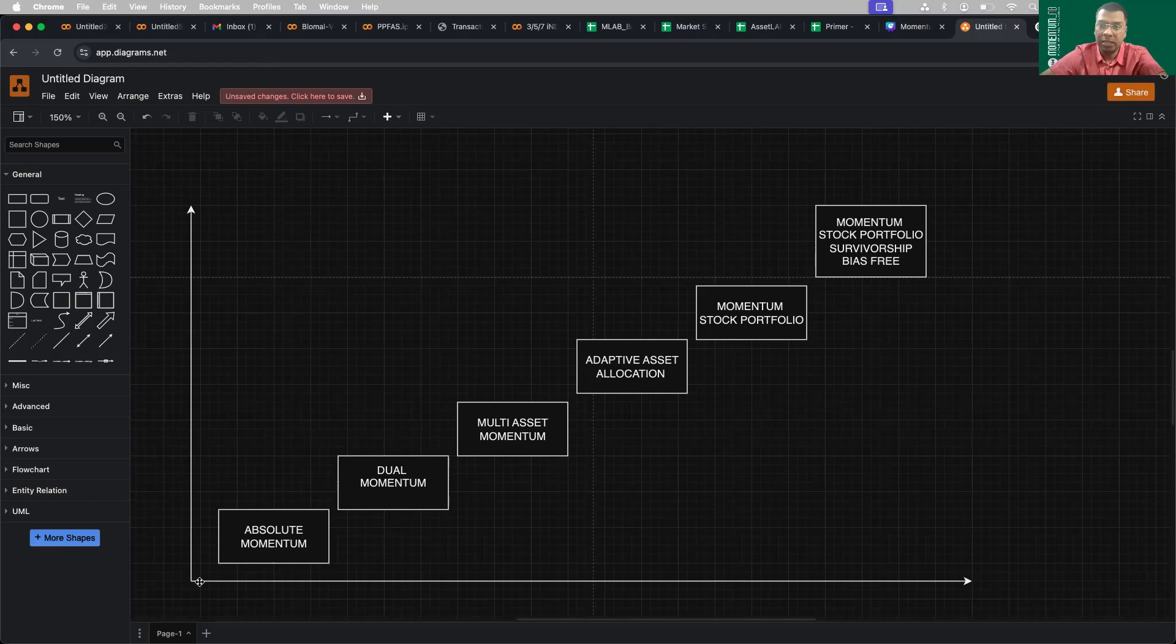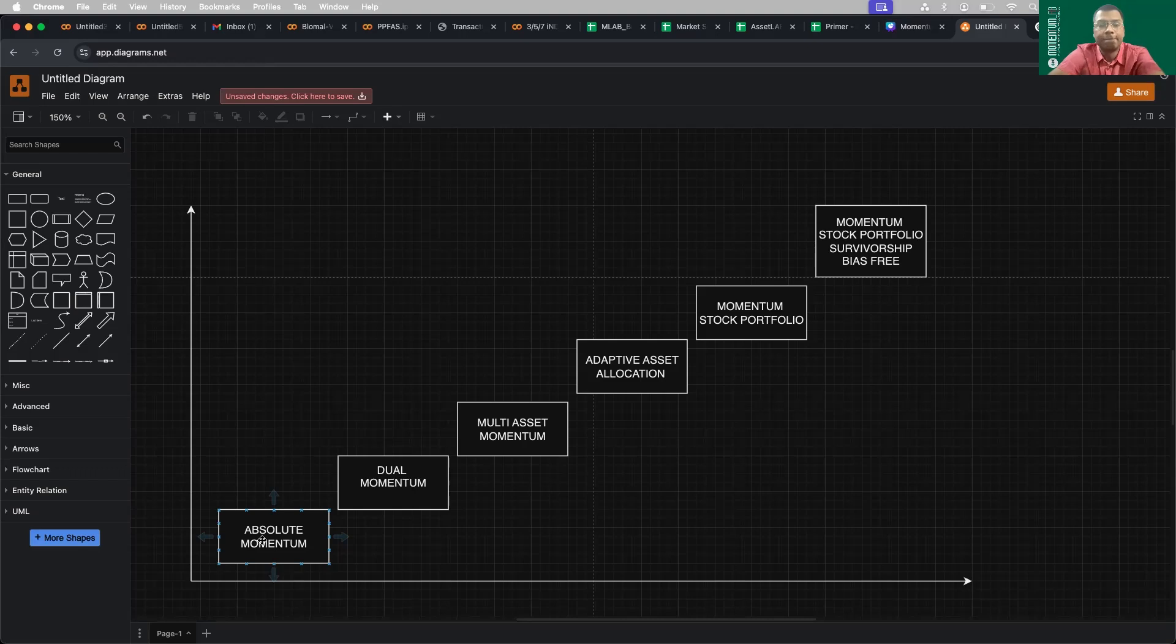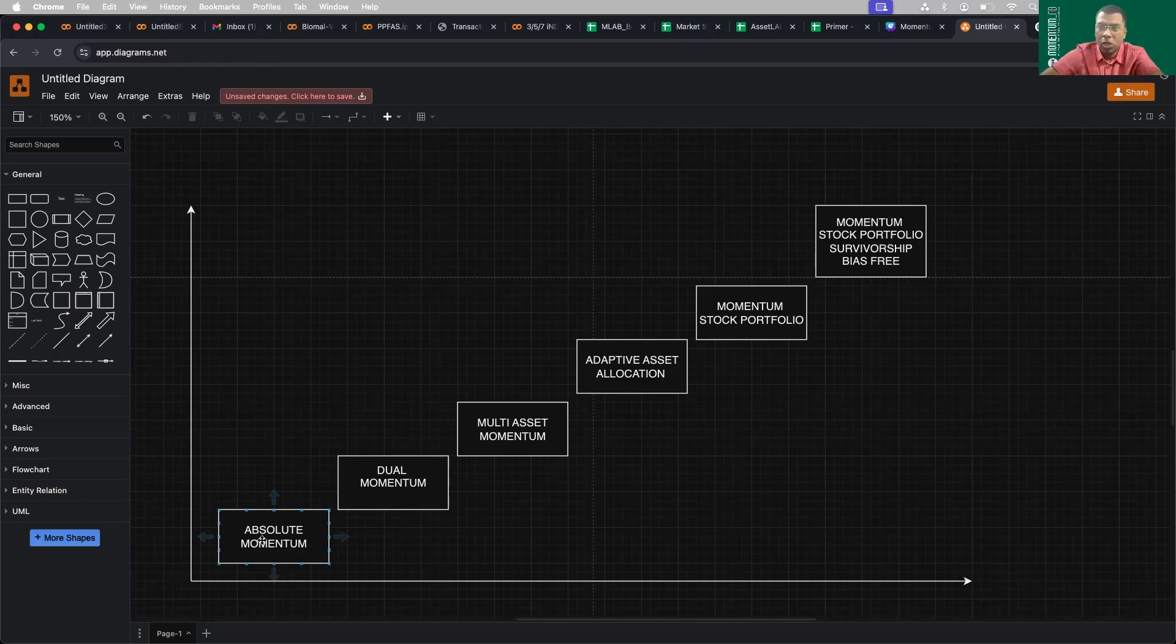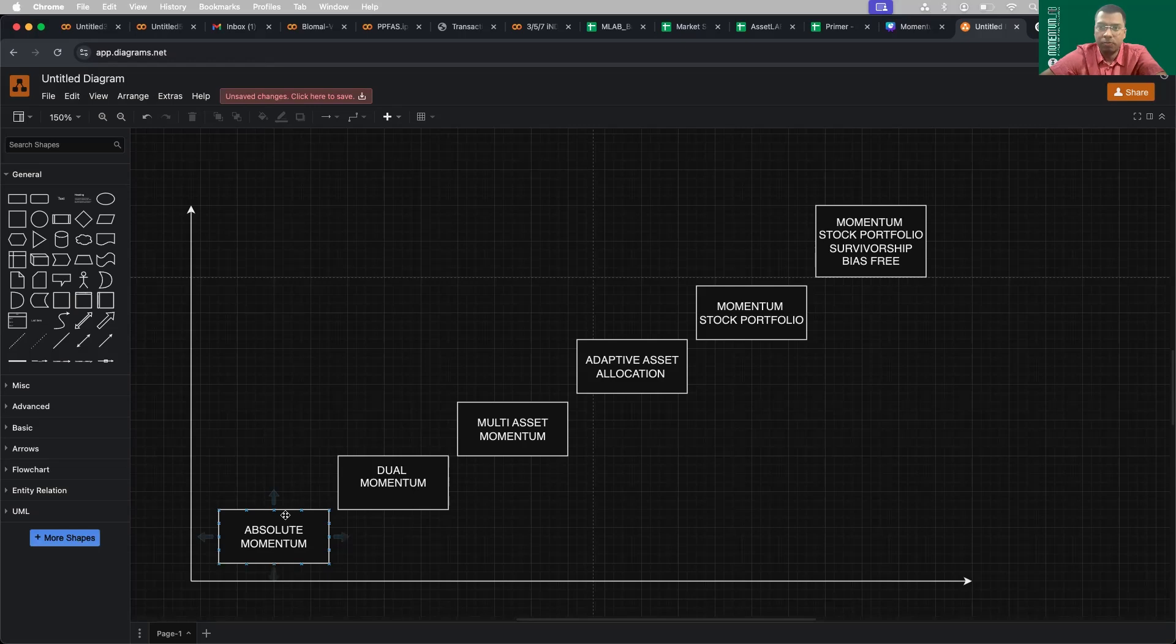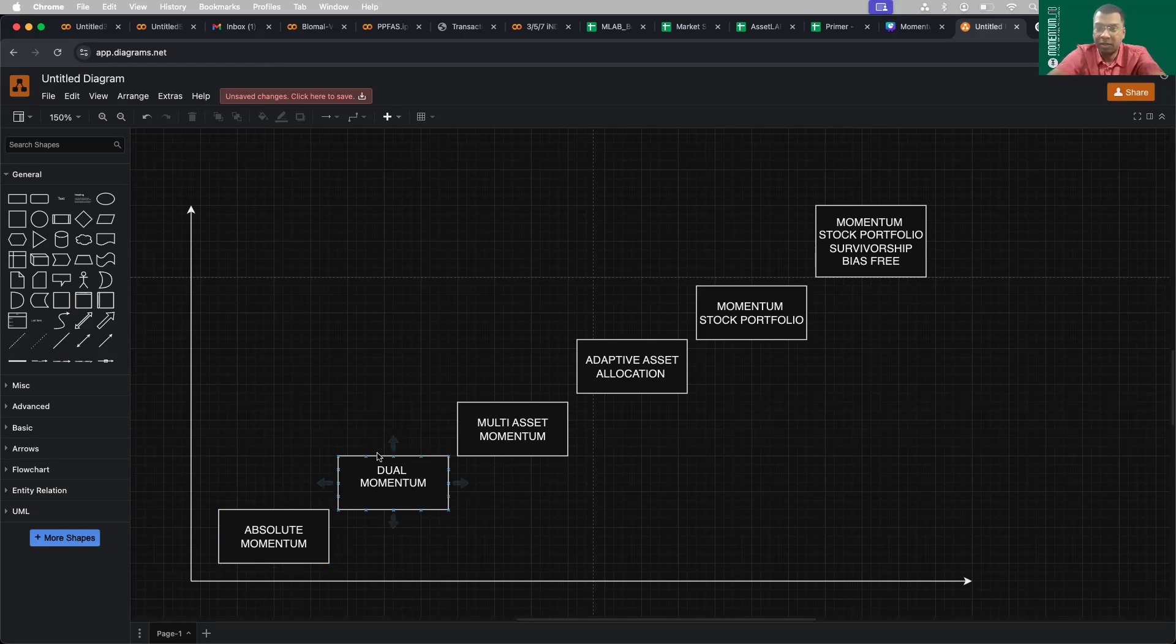We try to compare each strategy with respect to Nifty 50, the base index. We show how absolute momentum does better than Nifty 50. It doesn't improve the overall returns, but it minimizes the drawdown. In fact, it actually takes a beating on the returns also. Then we showed the dual momentum. Dual momentum maintains the same returns as Nifty 50, but reduces the drawdown by half.